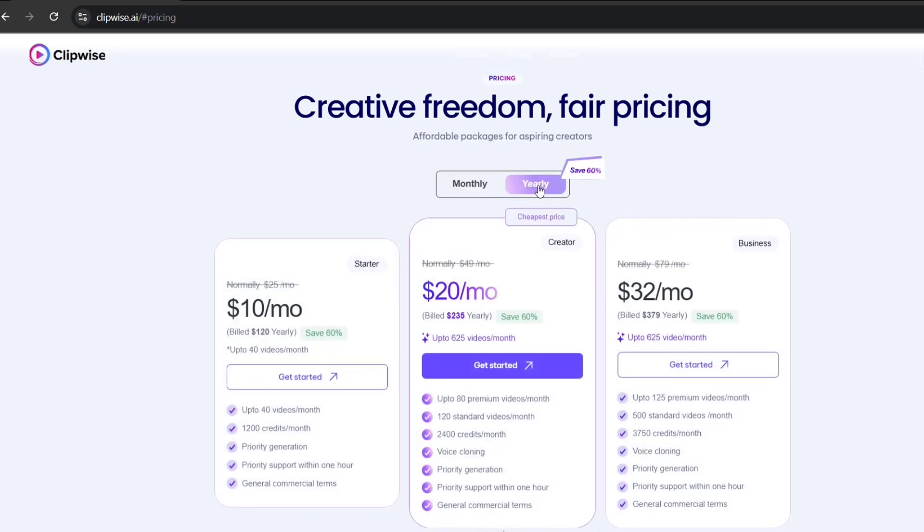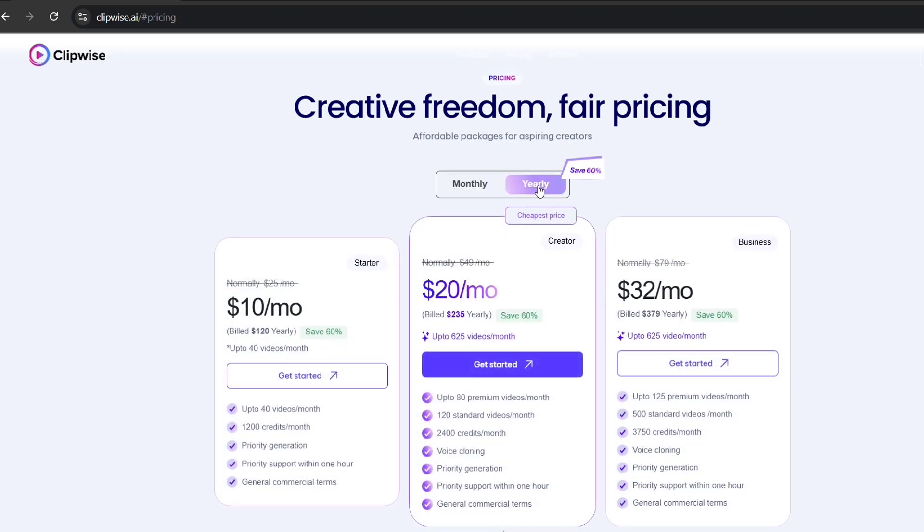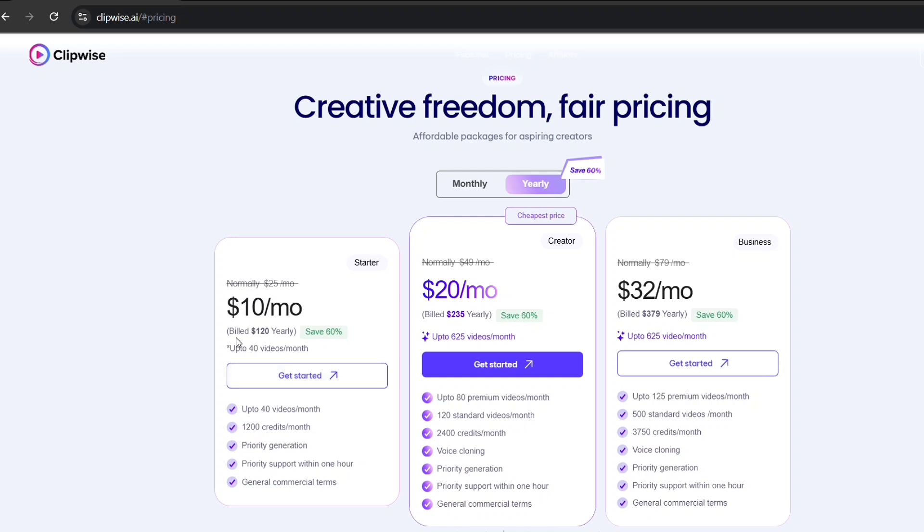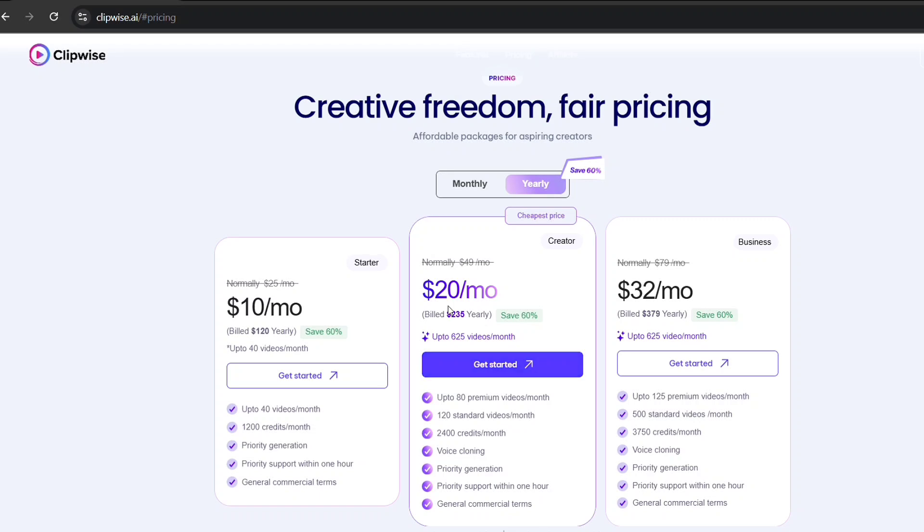So, if you're serious about content creation and want to save time, money, and effort, Clipwise is the tool for you. With AI-powered script writing, voiceovers, and seamless video generation, you can start creating viral content right now.